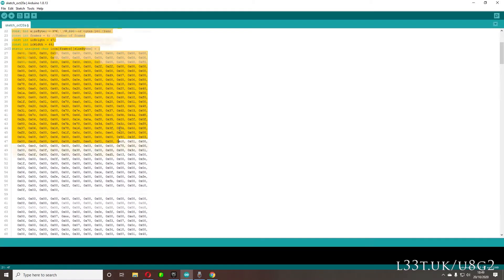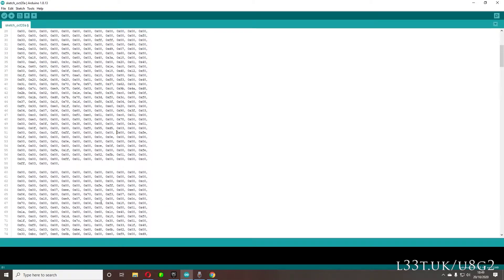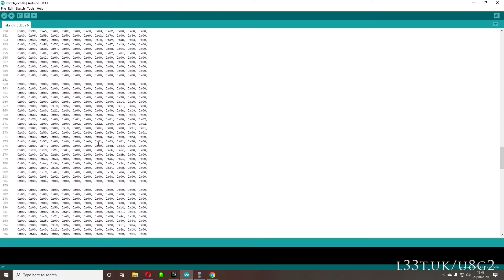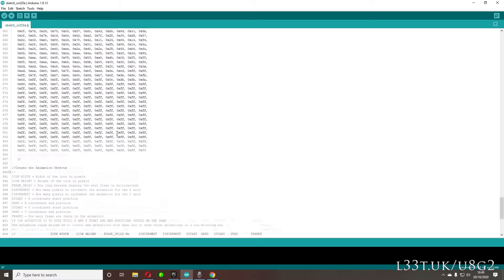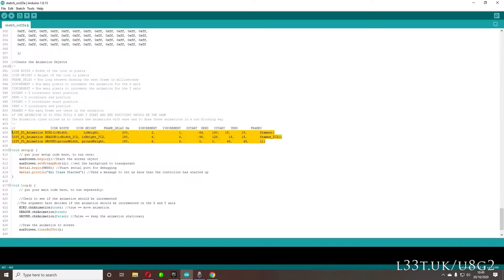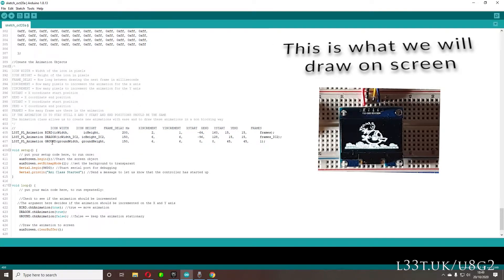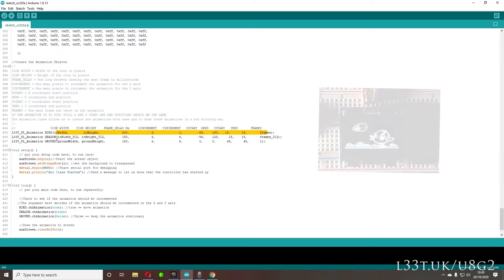Then we have our icons — or sprites. Icon 1 is the bird running across the screen, with frame 1, frame 2, frame 3, and frame 4. Then we have the dragon flying across the screen with seven frames, and the ground with just one frame because it's static. We then create our leet PL animation objects — a bird object, a dragon object, and a ground object. This is where it differs from the previous tutorials because we now use the library and object-oriented principles.